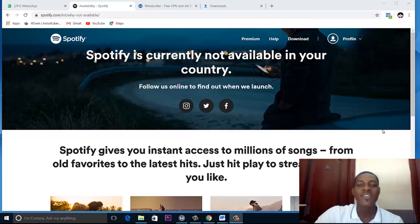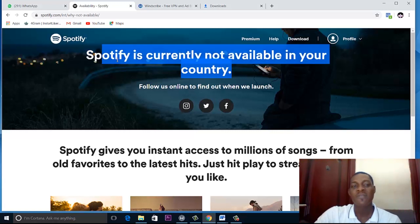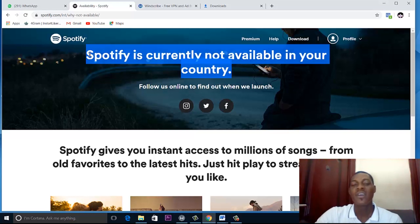As you can see on the screen, Nigeria is not allowed to set up a Spotify account, but internet users want to use Spotify for so many reasons.